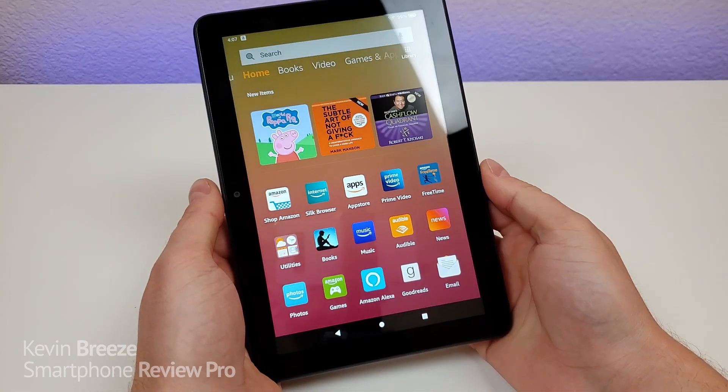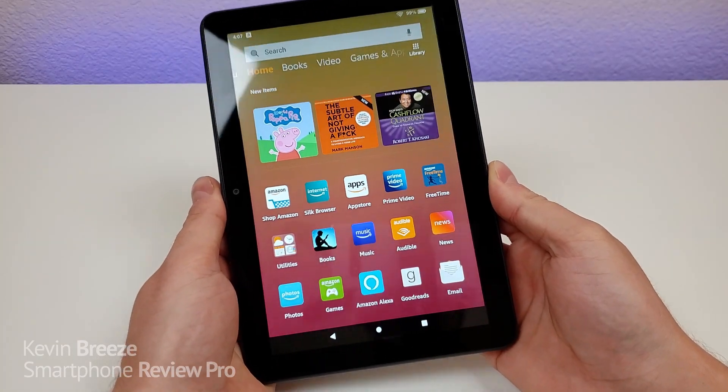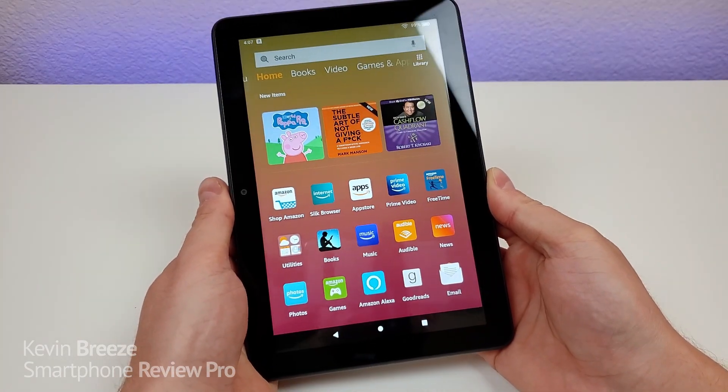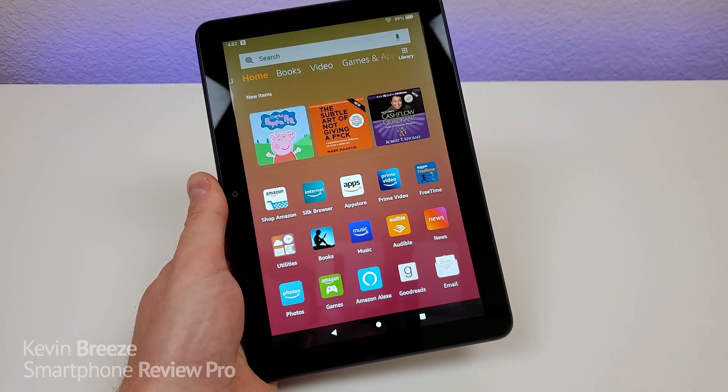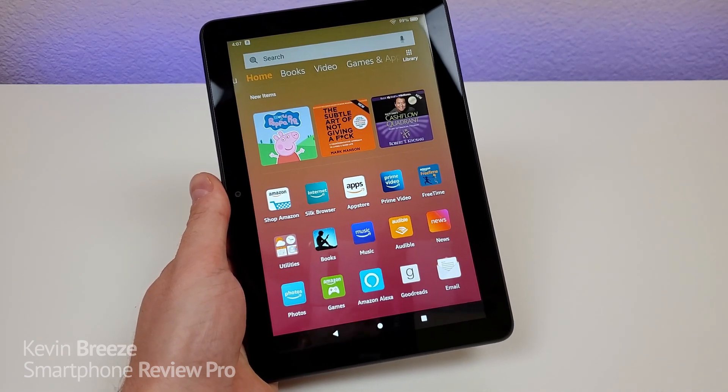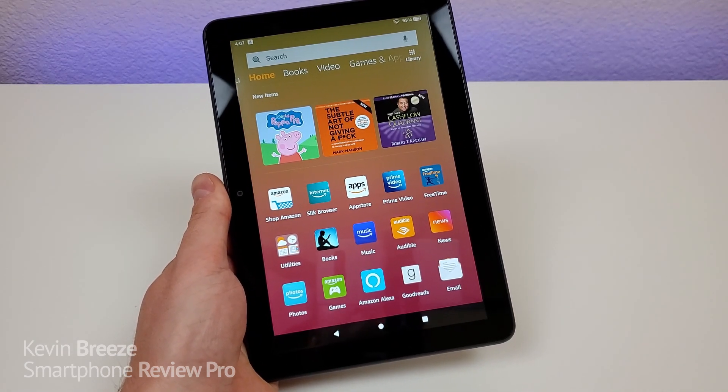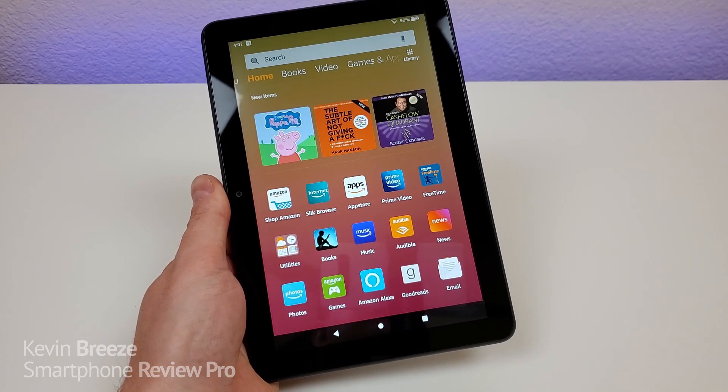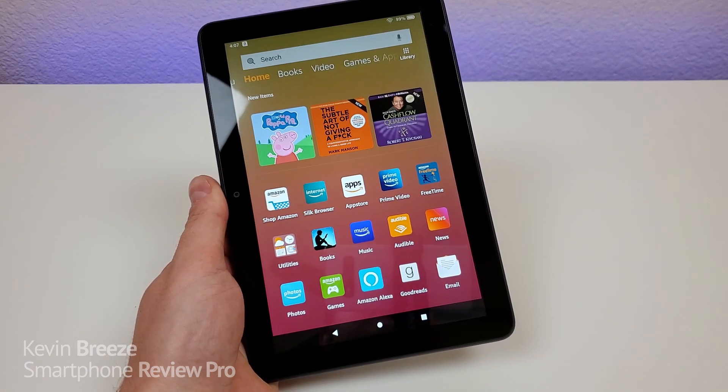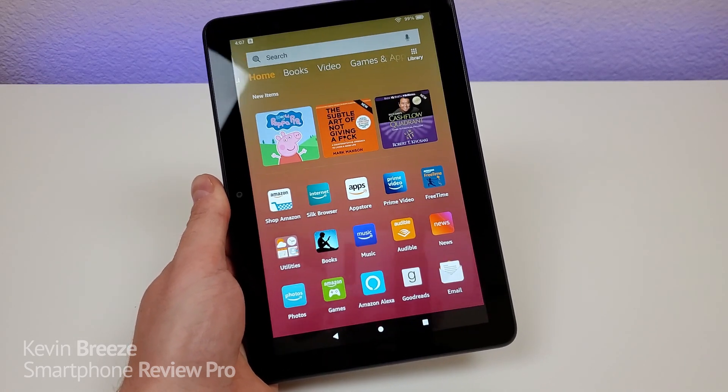So these are my Amazon Fire HD 8 Plus Tips and Tricks. This tablet is brand new. It was just launched in June of 2019. So definitely take a look at the link in the video description to see the most up-to-date pricing for it.